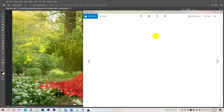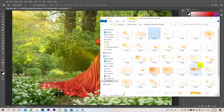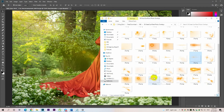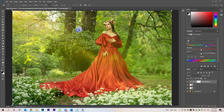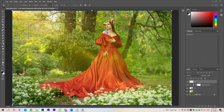In this video, I will show you how to add a Lens Flare effect to an image and how to keep the effect with Photoshop. I will be using Photoshop CC.